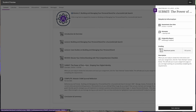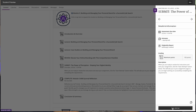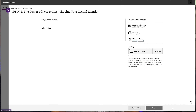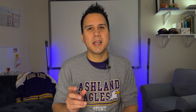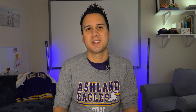One more note: a new side panel on assignments and assessments gives students important information before they start an attempt on a submission or quiz completion. These changes might take a bit to get used to, but they make for a smoother, overall nicer experience.